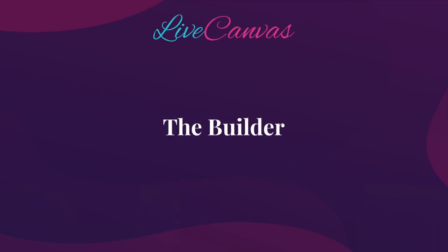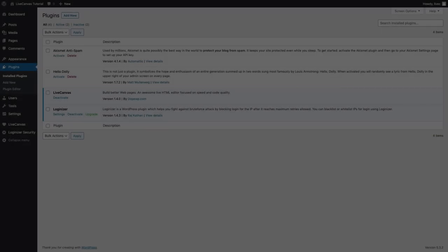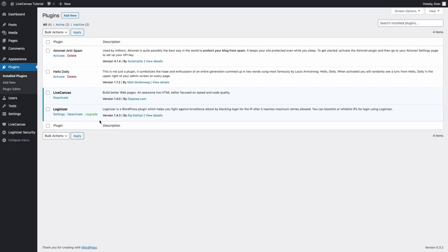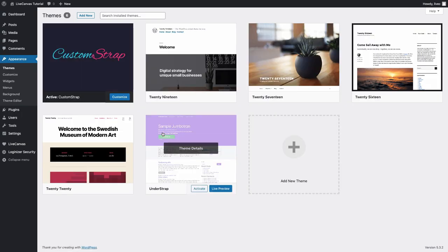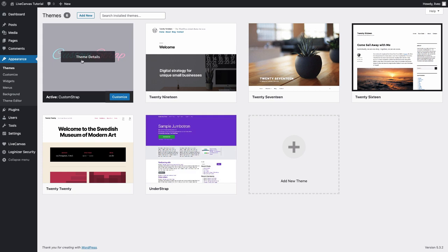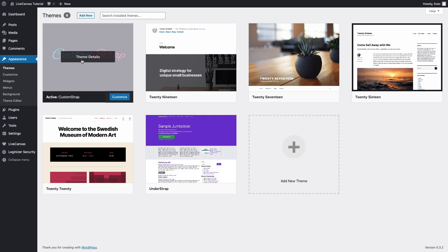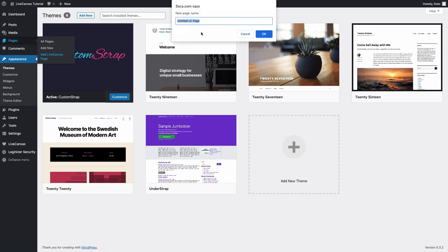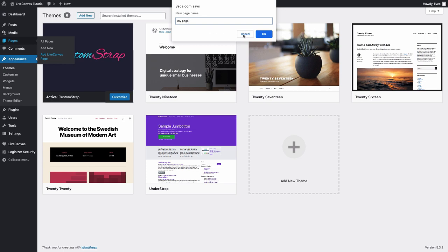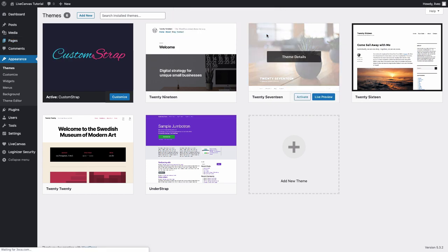Okay, let's get started with the builder. As you can see here, we've just installed the Live Canvas plugin, CustomStrap, and the Understrap parent theme. Now, let's create our first page. In the WordPress backend, head over to the Pages menu and choose Add Live Canvas Page. You'll be prompted for a name. Let's call it My Page and click OK.